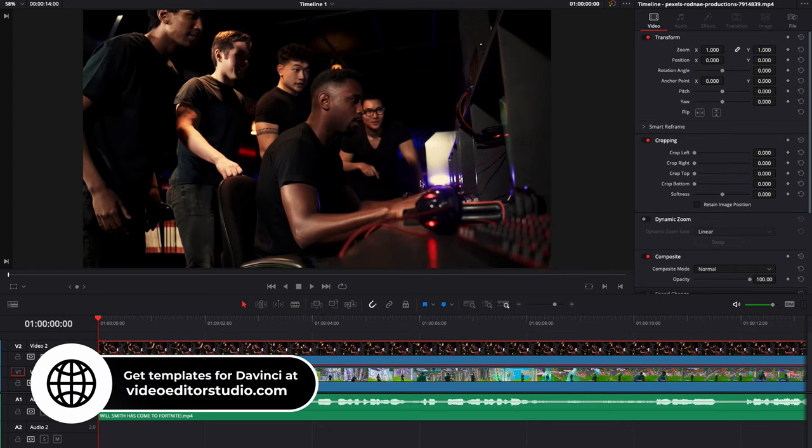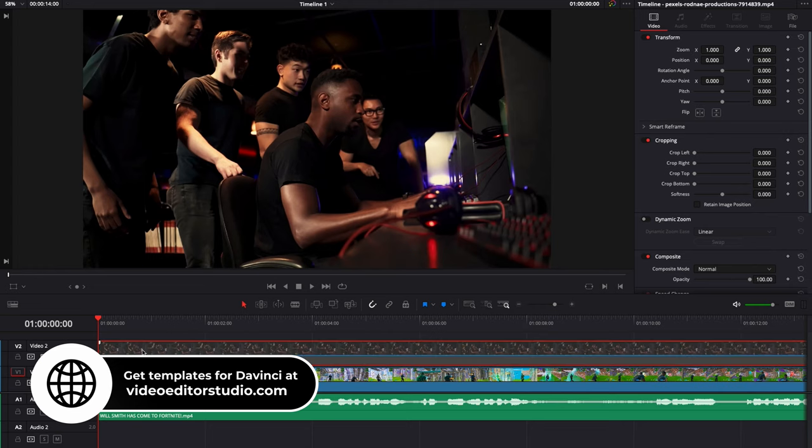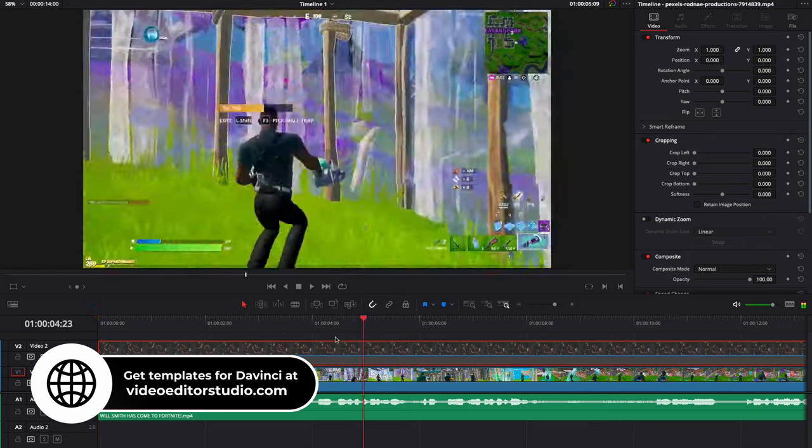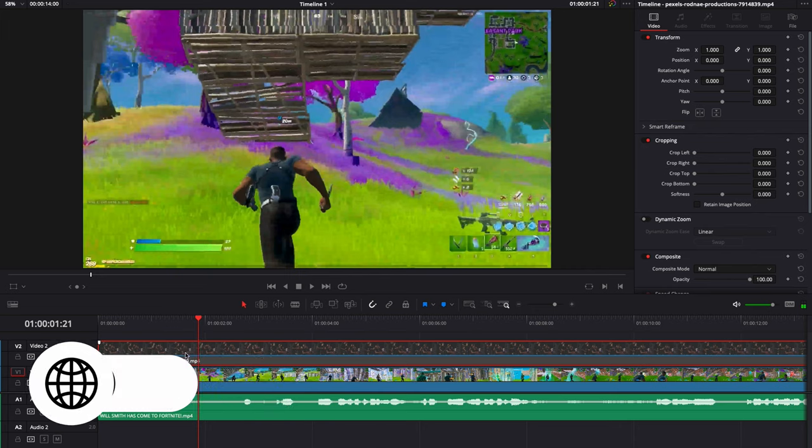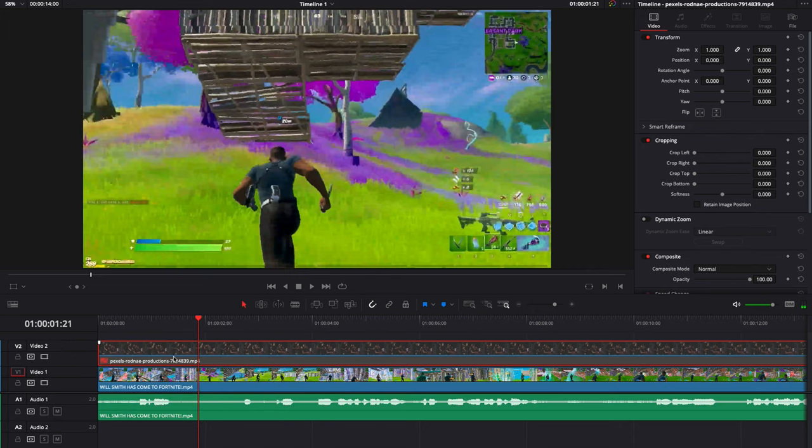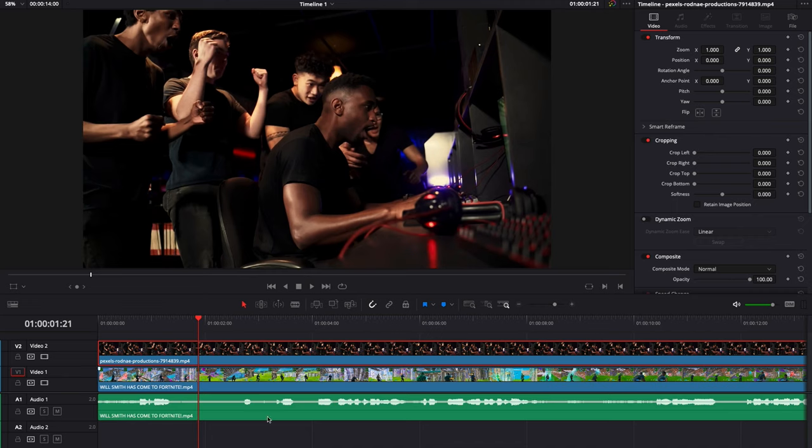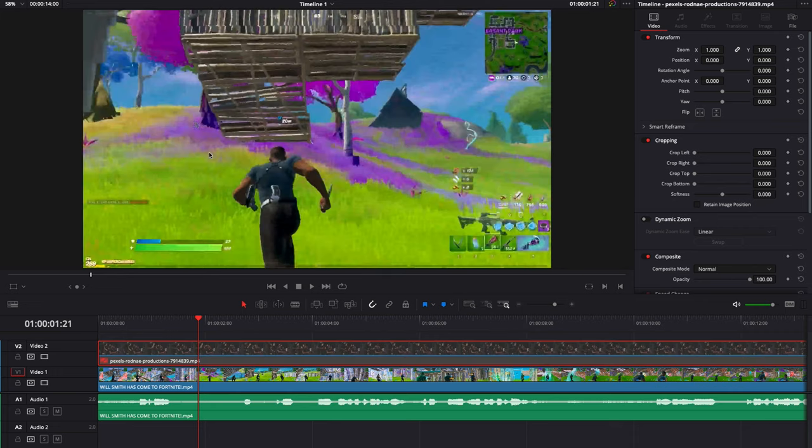Alright, so we're on DaVinci Resolve 17 right now, we're on the edit page and I have two clips in my timeline. I have one clip of a gameplay of Fortnite and I have another clip right here at the top of someone playing it. It could be basically the facecam of you, the recording of you reacting and playing either to a video game or making a tutorial, whatever it is, and you would like to put that clip basically on the corner of either the gameplay or the screen recording that you have.